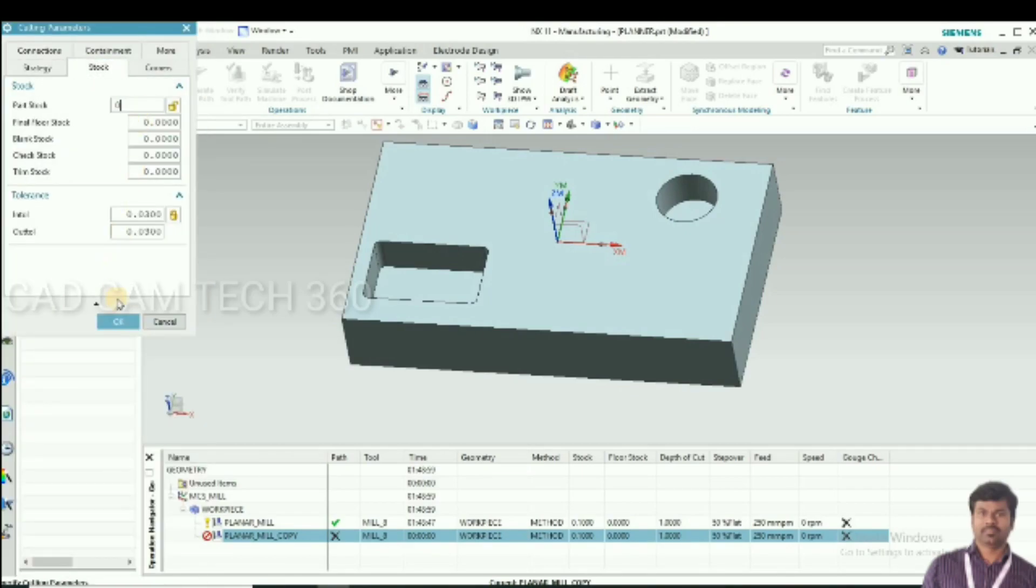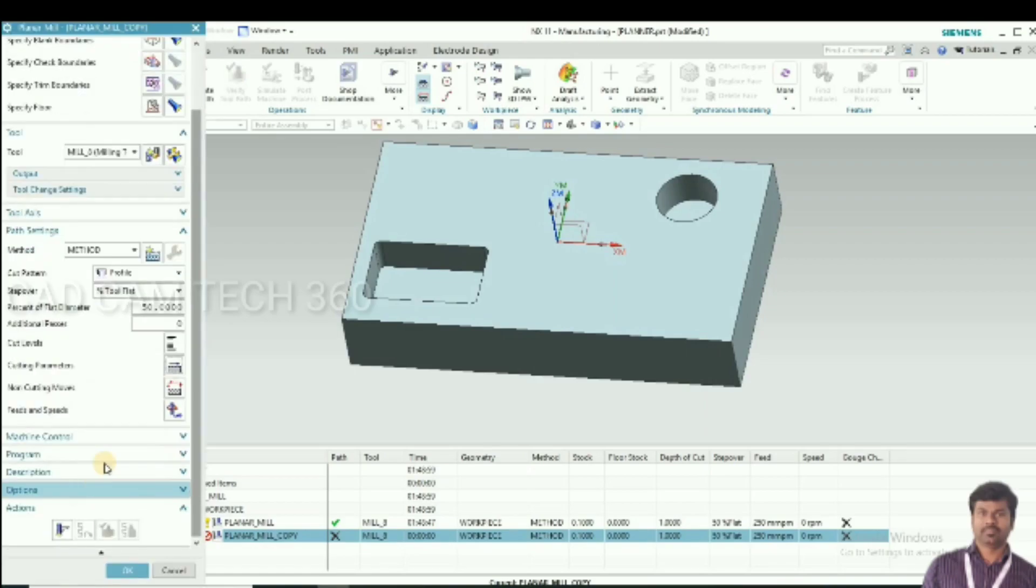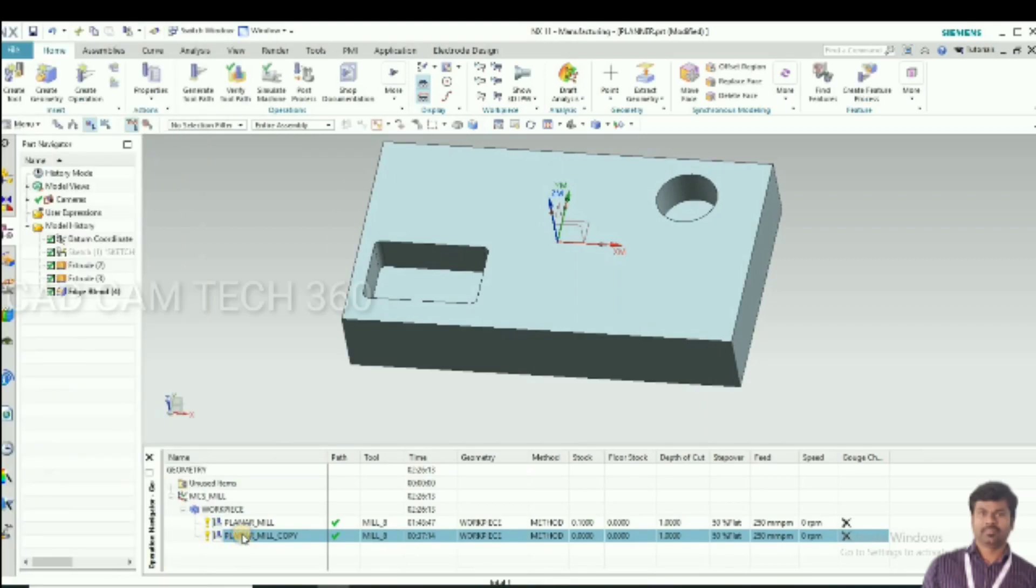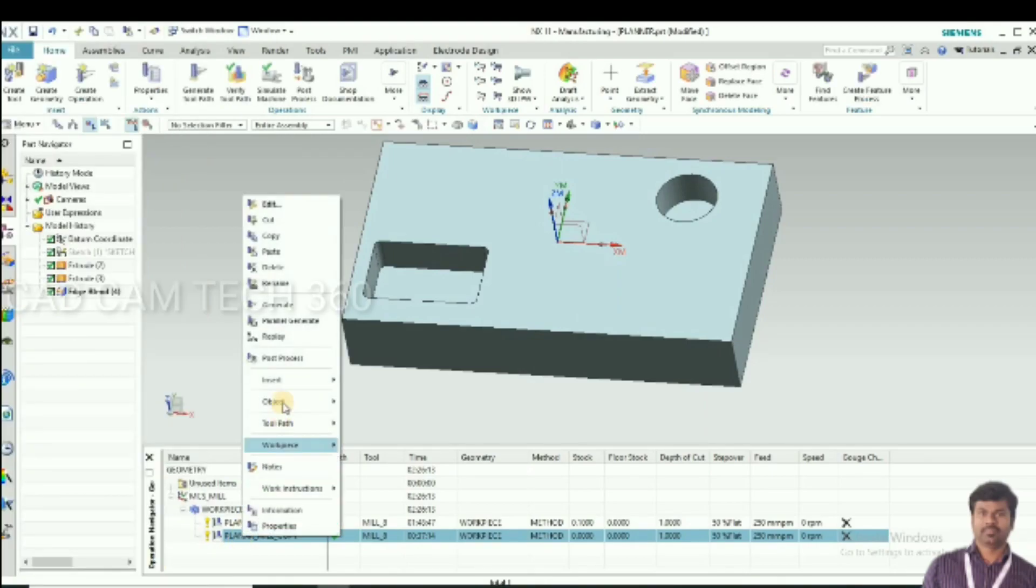Set this to zero here. And generate the toolpath. Here finish first only machine.